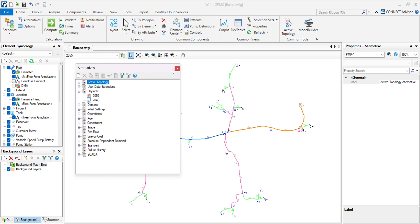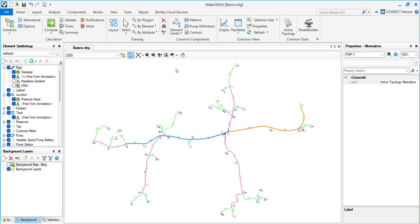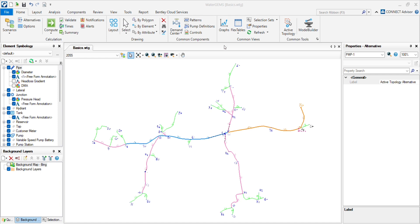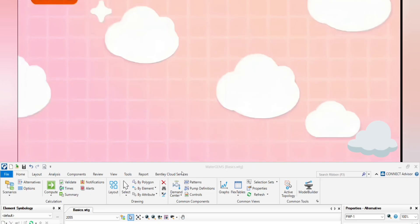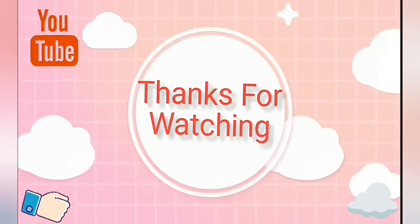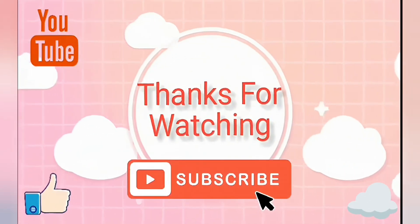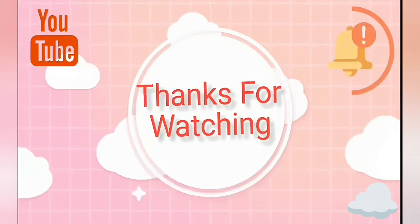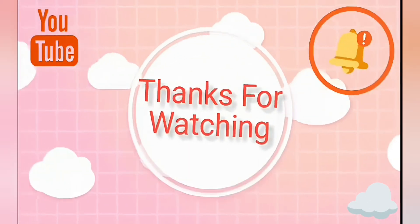Thank you. If you have any queries regarding this video or other videos about WaterGEMS, you can contact me through my LinkedIn account. I will provide the link in the description, so ask me anything you want to know.